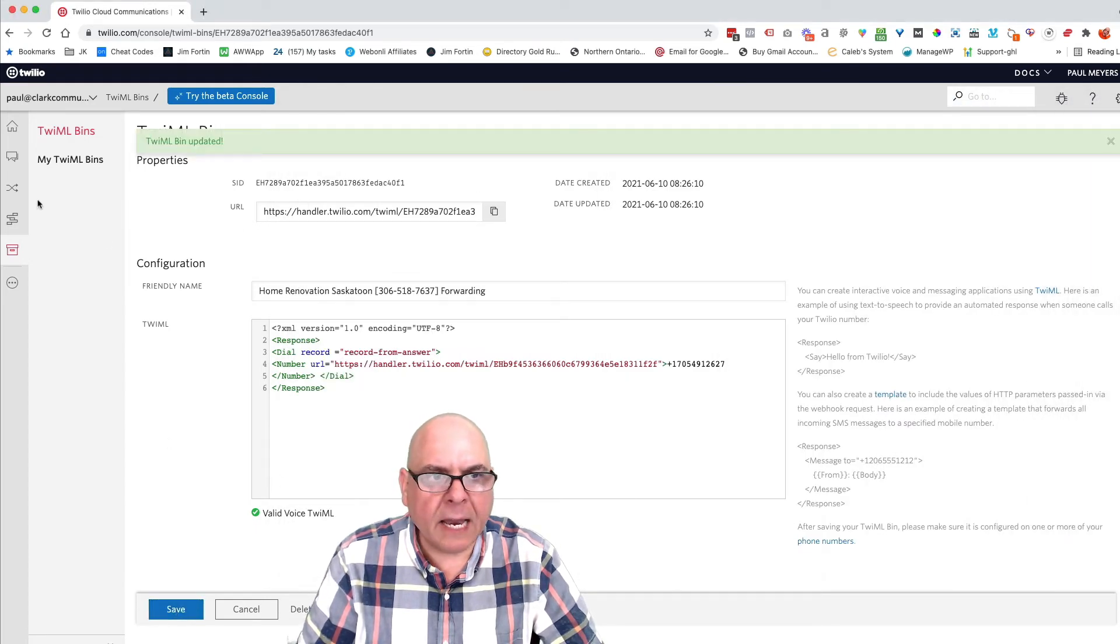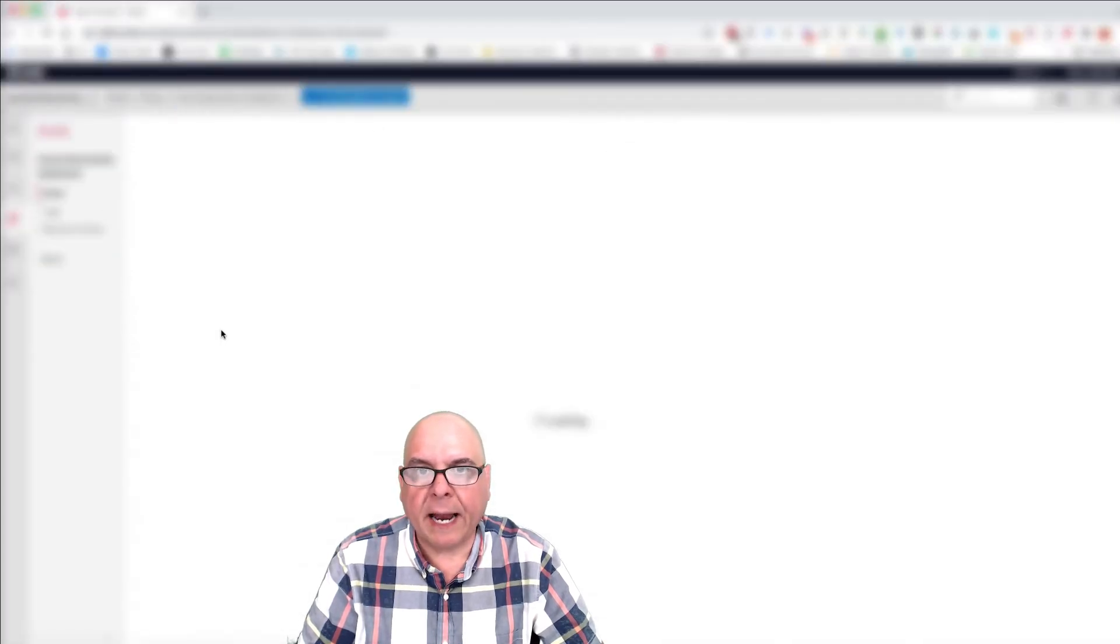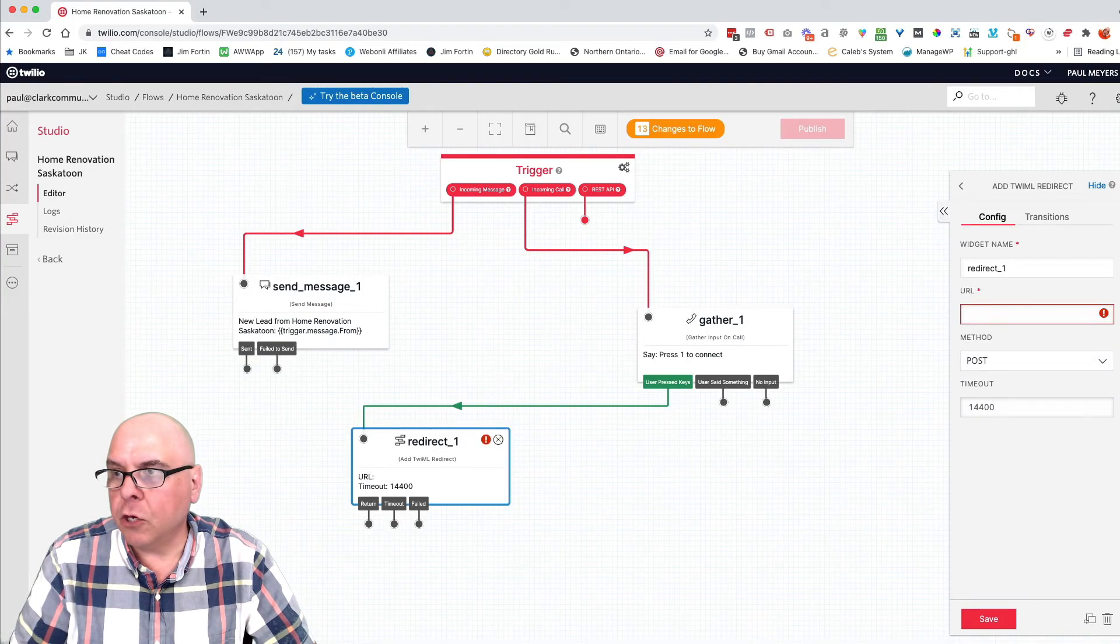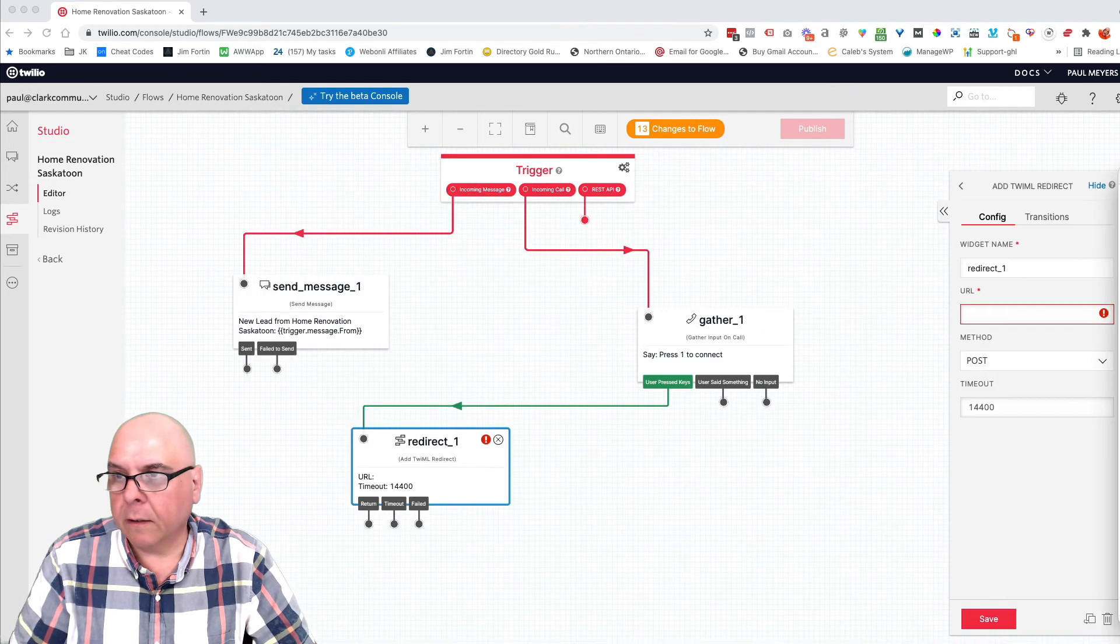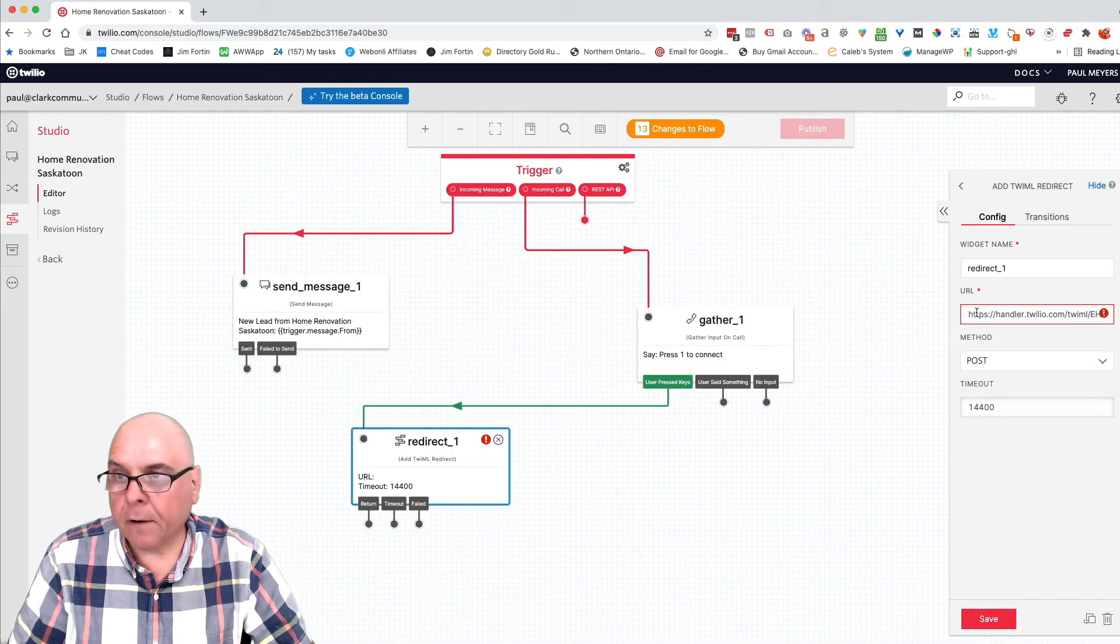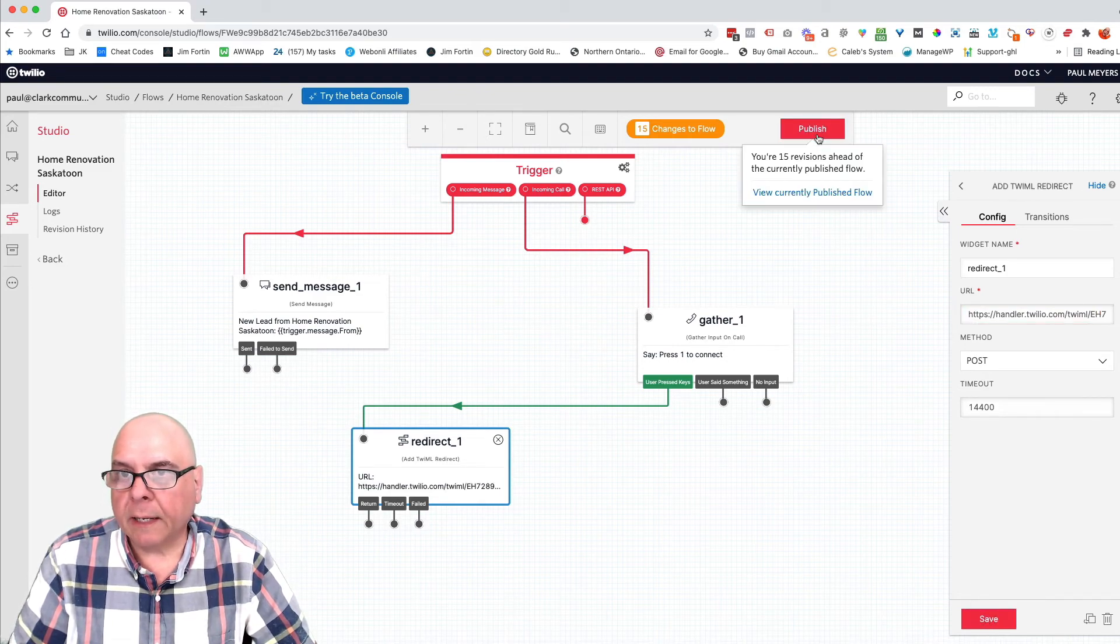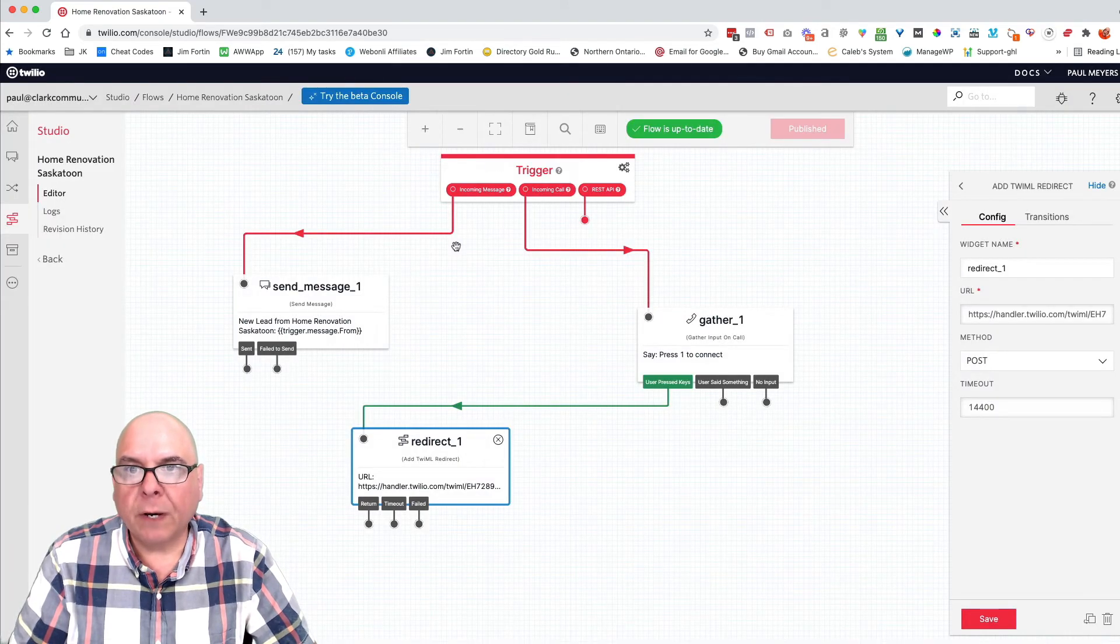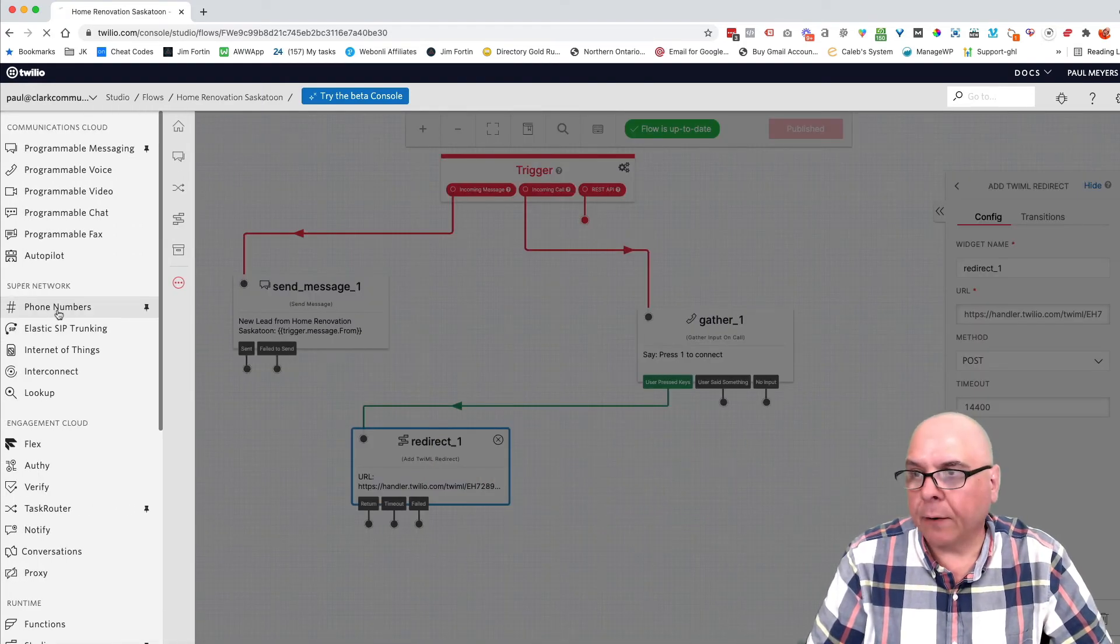And now we're going to go back to the studio flow, the flow that we previously set up, but we needed to enter the URL and the URL I want to enter here is the forwarding URL. Okay. So we're going to put that here. We're going to click save. We're going to click publish. We're going to click publish. So the flow is live. Now we just want to go and connect the phone number to that.